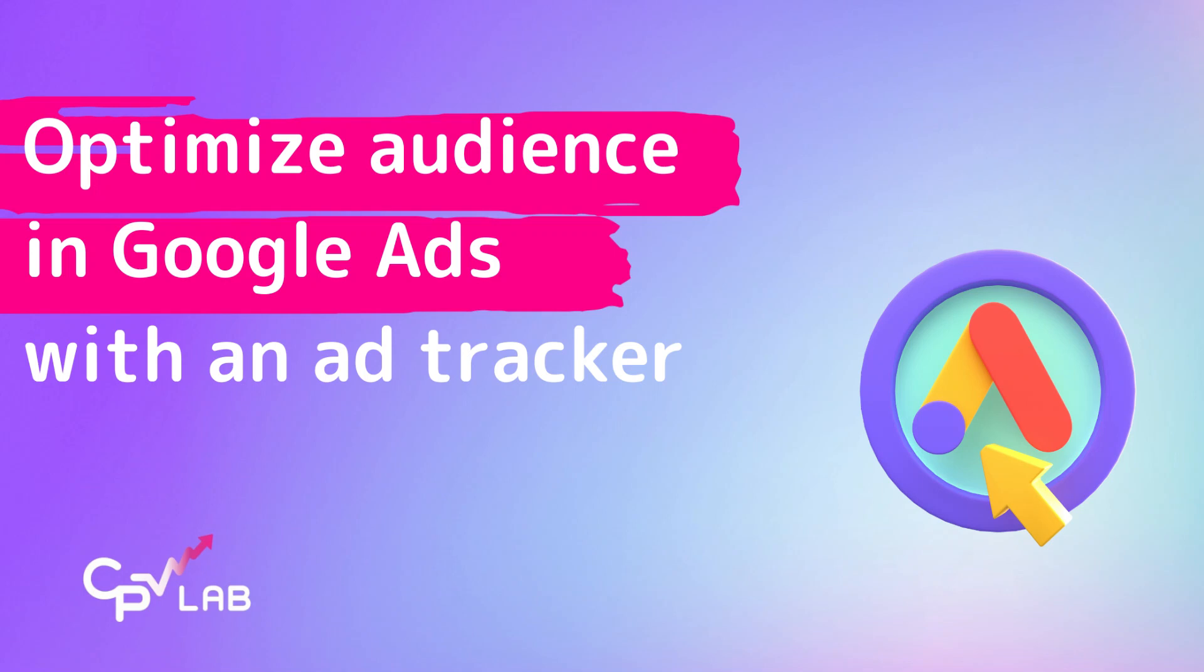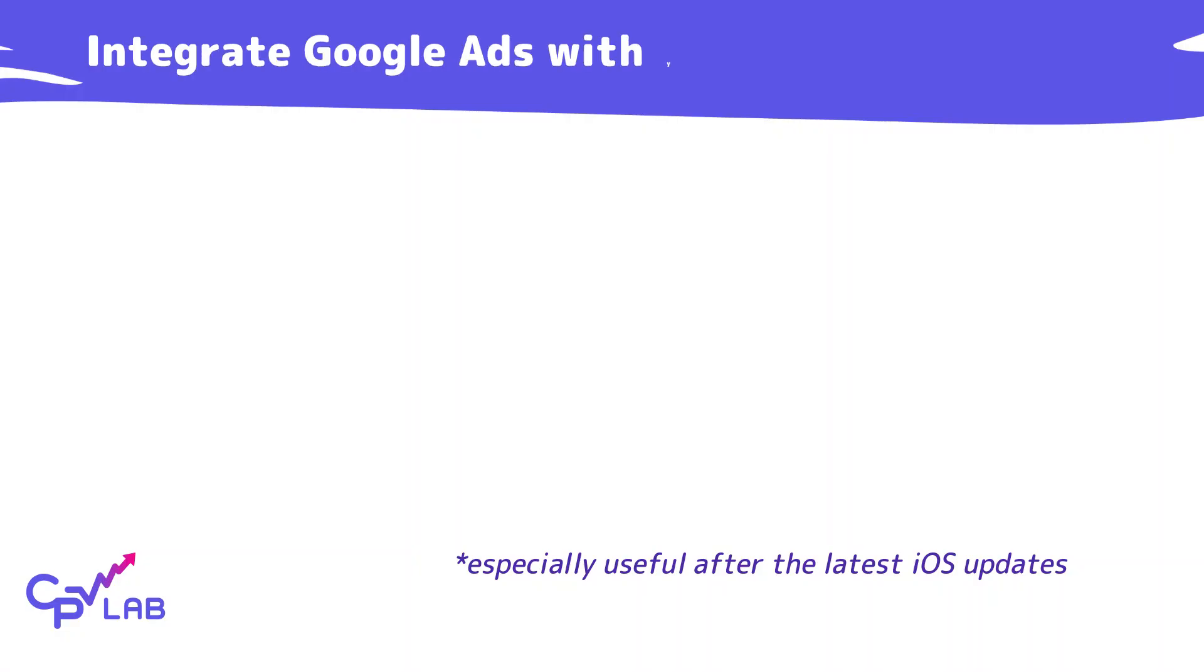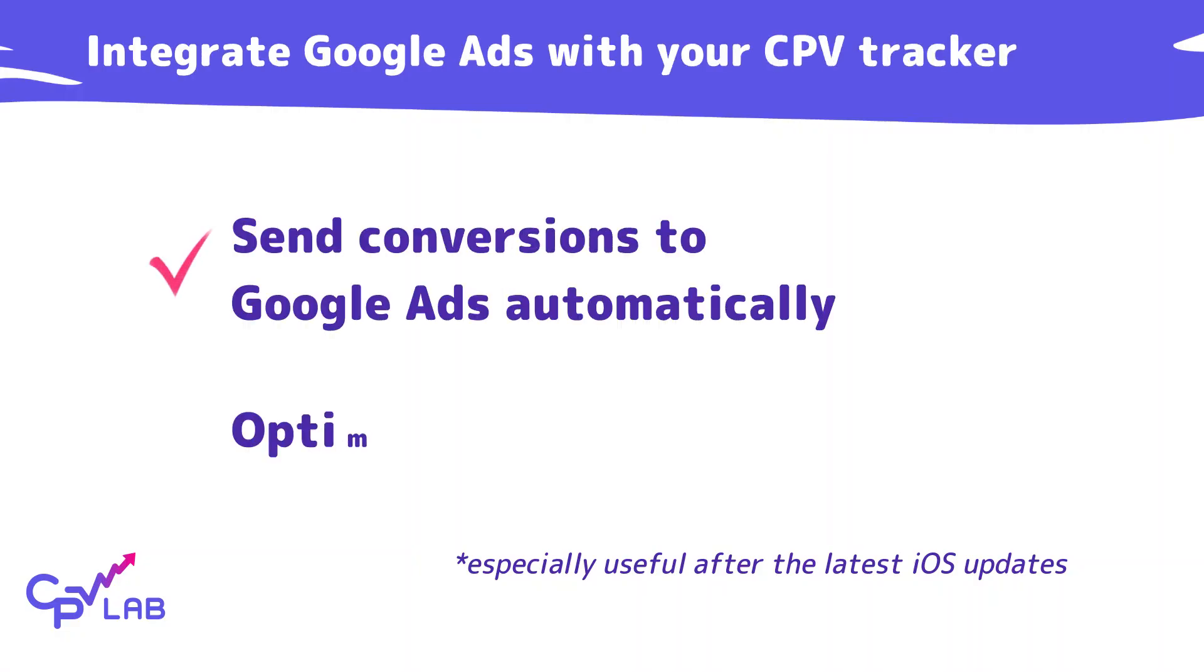In this video I will show you how to integrate CPP Lab with your Google Ads account in order to pass conversions automatically to Google and optimize audiences.